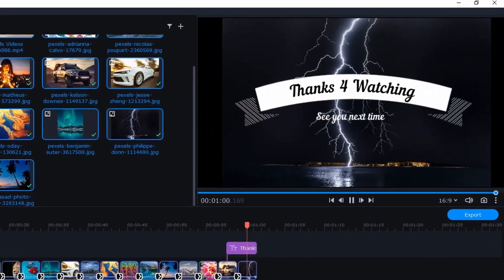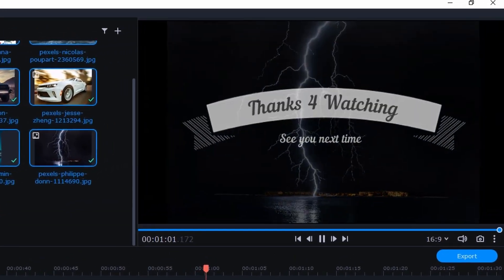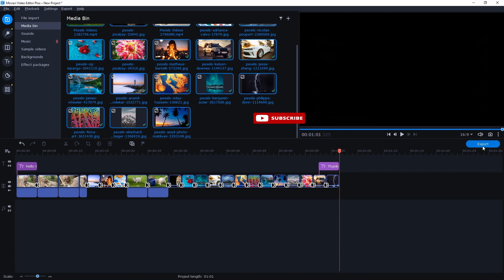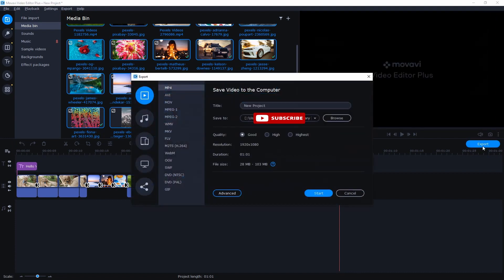Hit the Export button. Select the video file type. MP4 is a standard file format. Choose the video quality then hit Start.